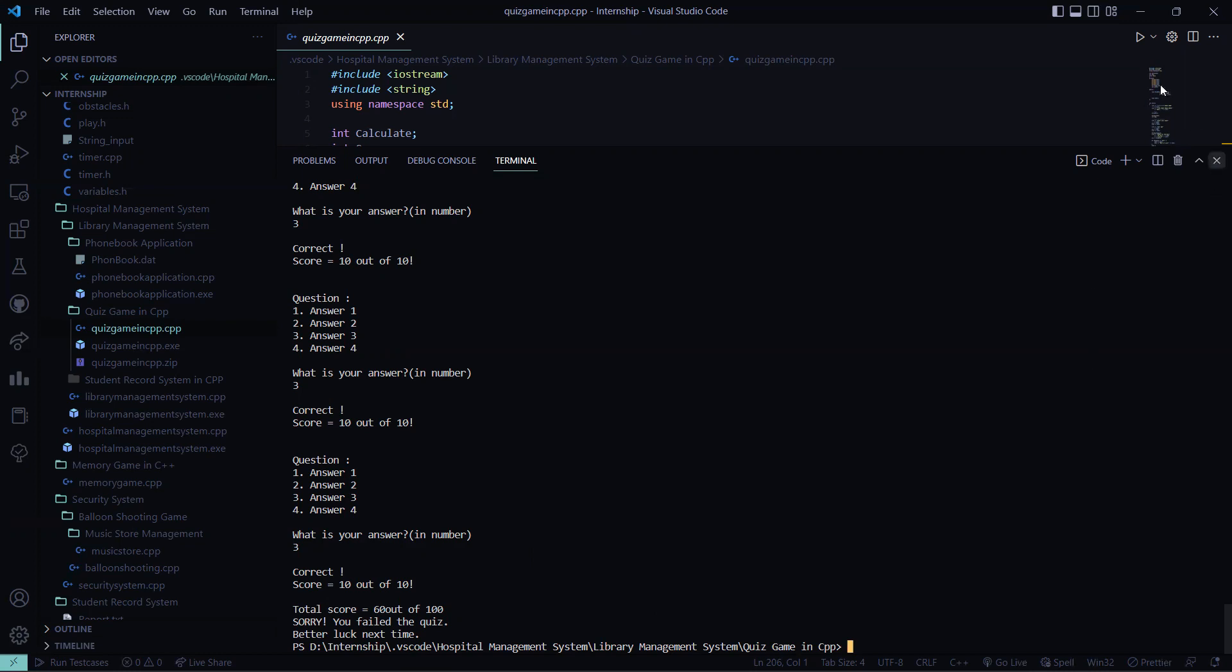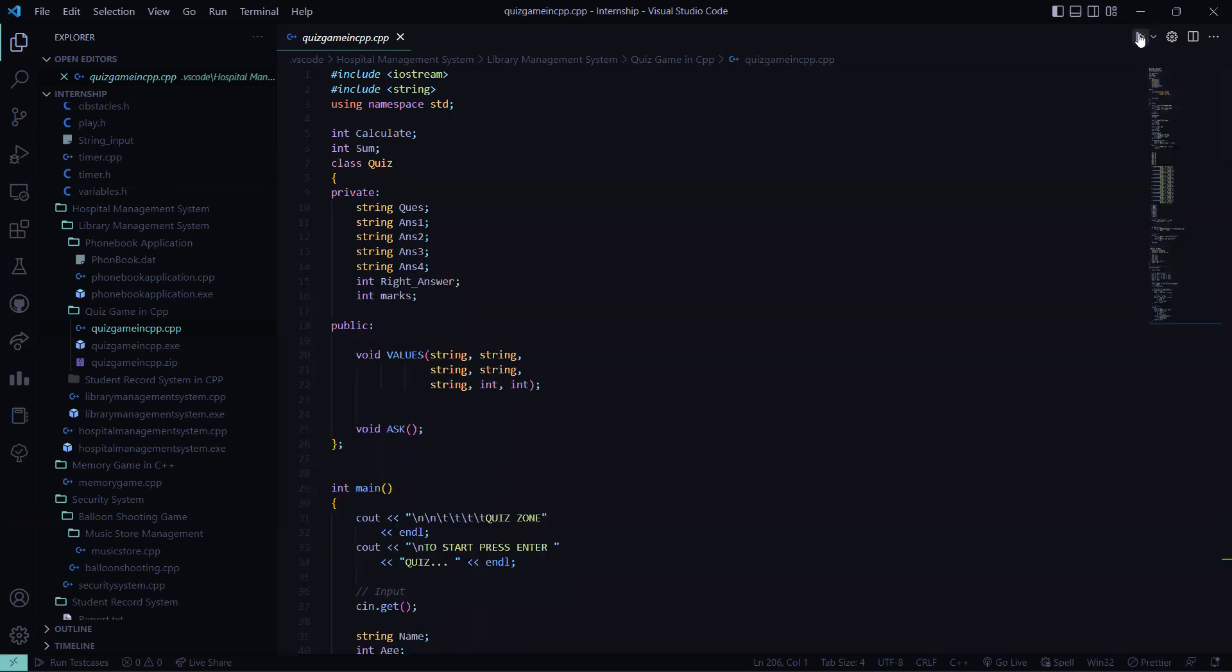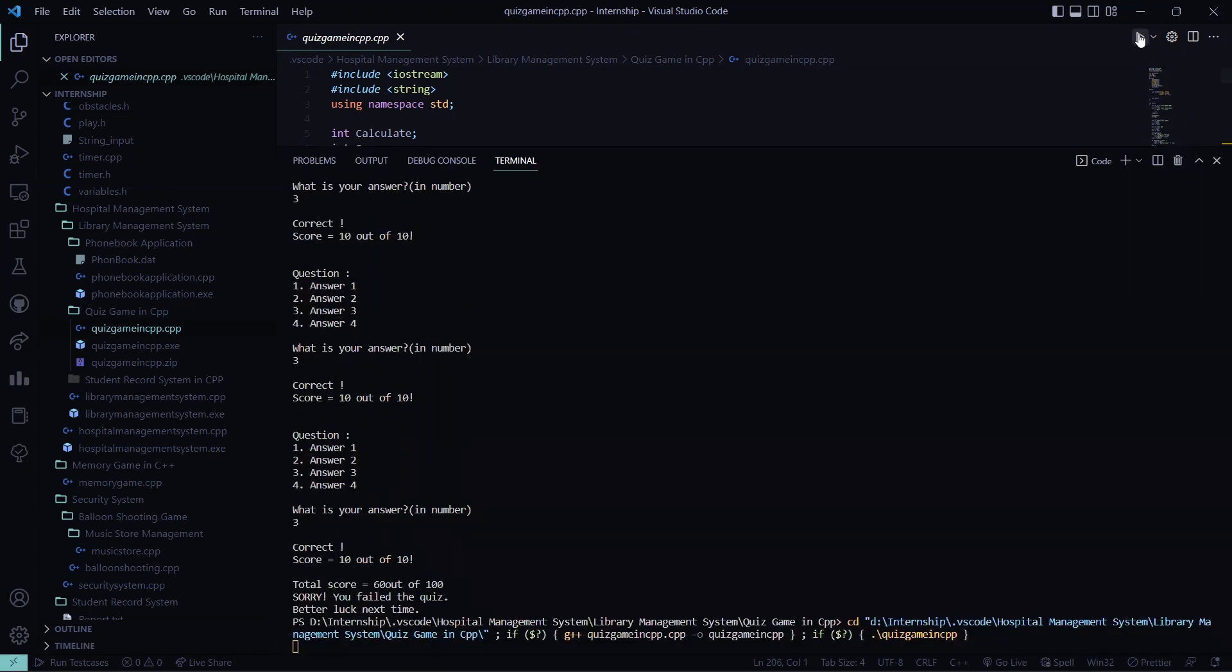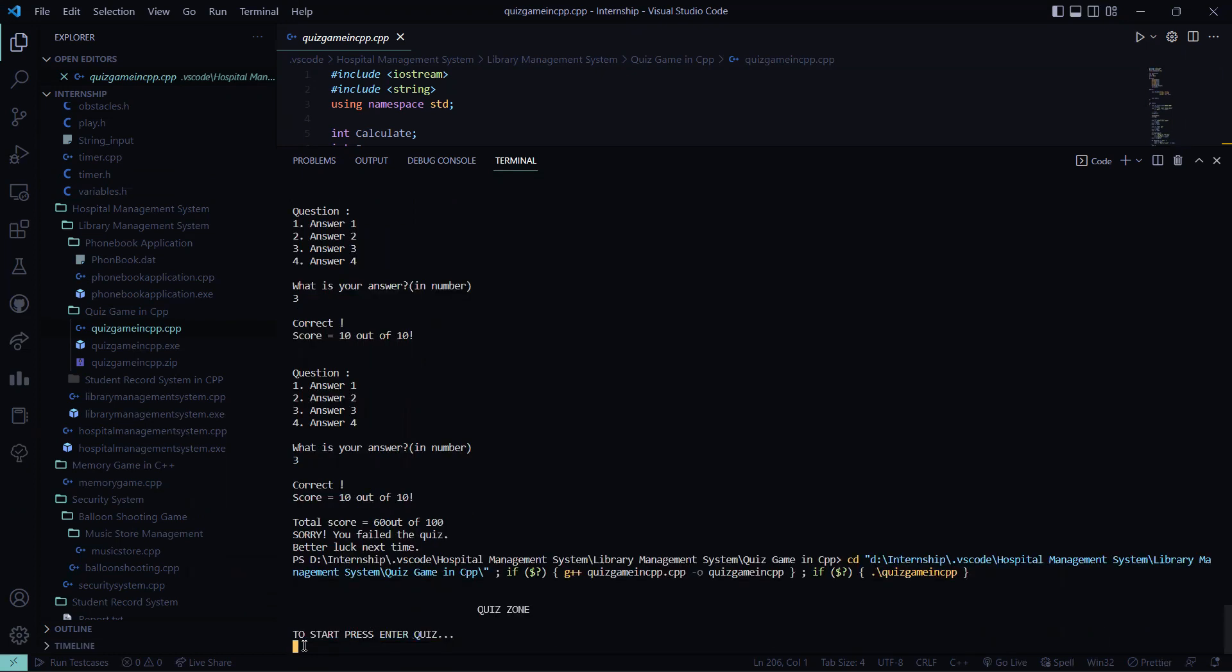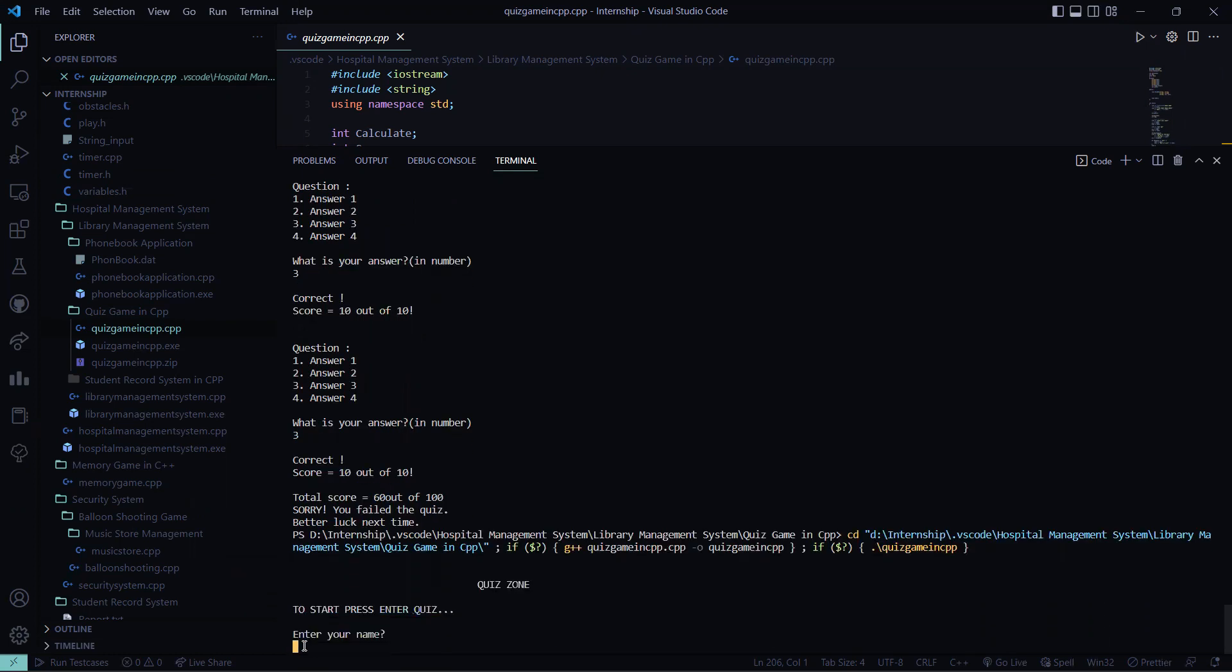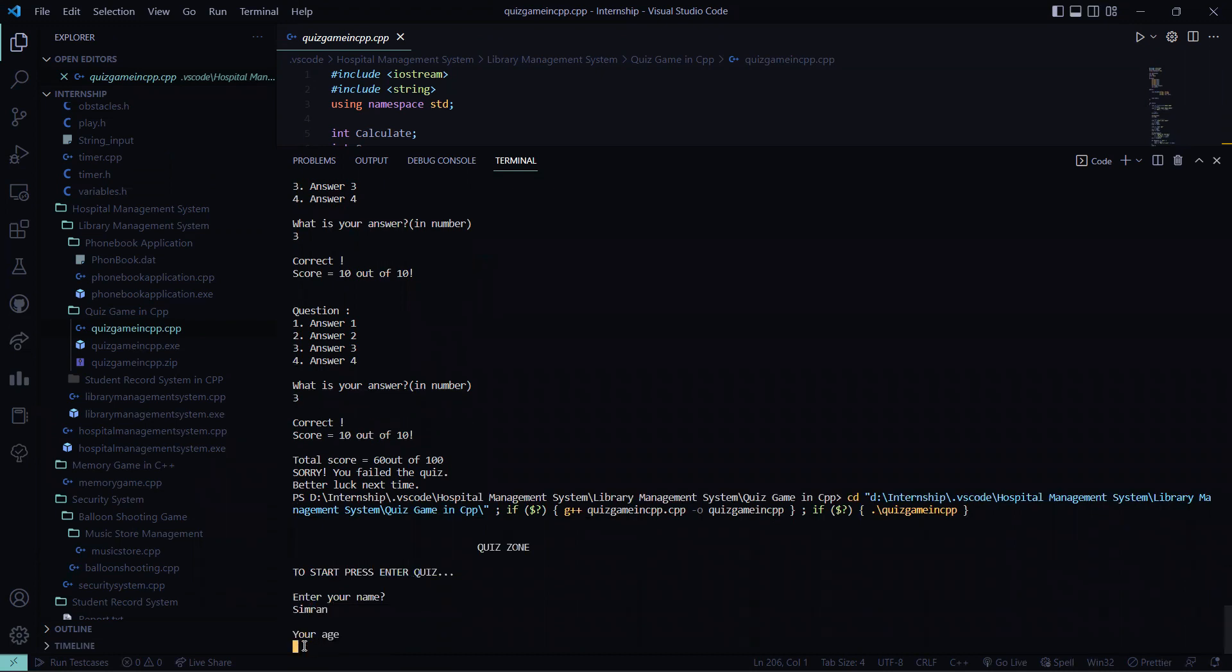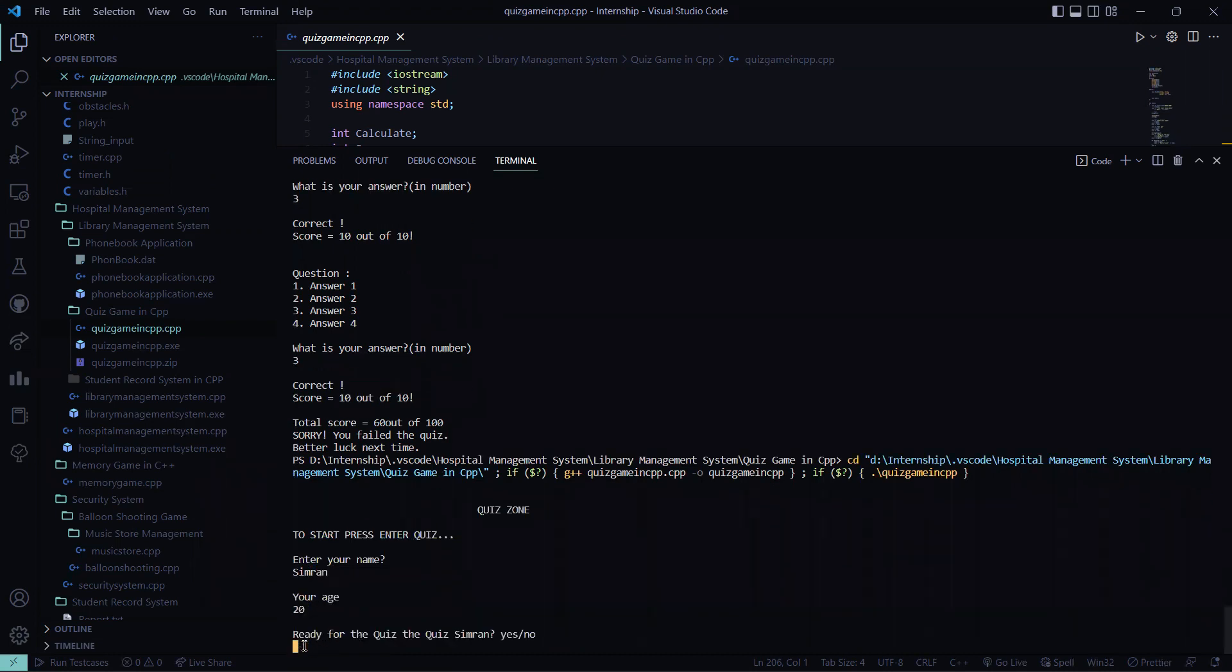So let me run it again and I'll show you my code is running. See, I entered the quiz zone. So my name is Simran, my age is 20, so I am ready for the quiz - yes, best of luck.